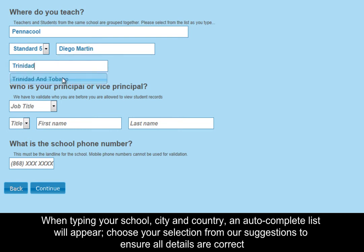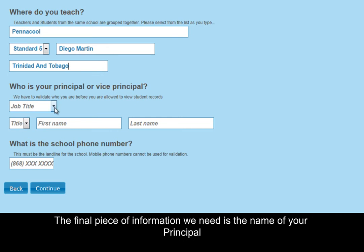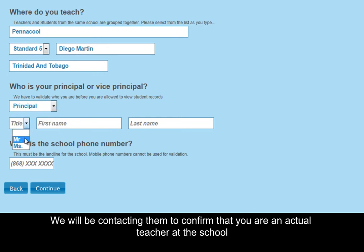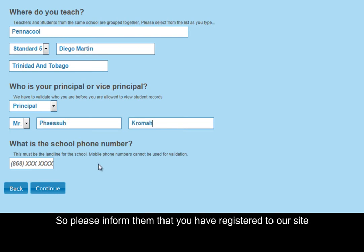The final piece of information that we need you to provide is the name of your principal. We will be contacting them to confirm that you are an actual teacher at the school, so please inform them that you have registered to our site.